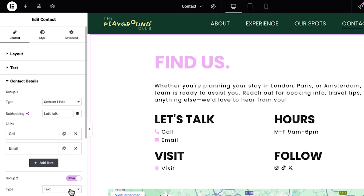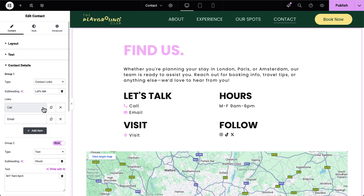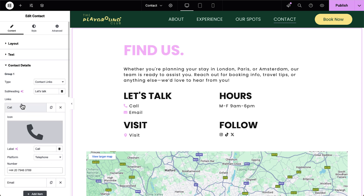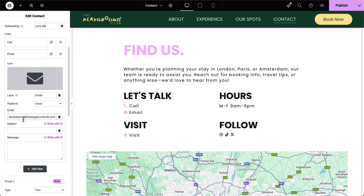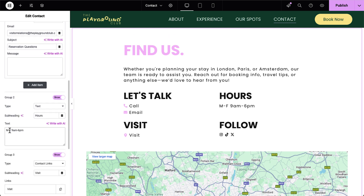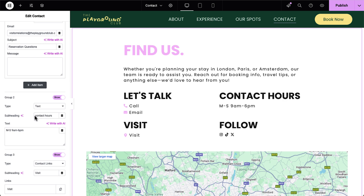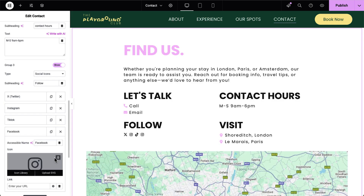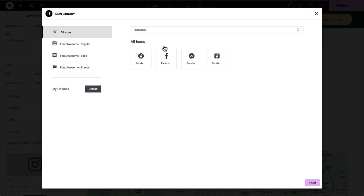First, Contact Links, which let you showcase general contact methods using preset platforms like telephone, email, SMS, WhatsApp, and more. Second, Text, ideal for displaying your operating days and hours, custom messages, or any additional info. And third, Social Icons, where you can easily add your social media handles with matching icons.